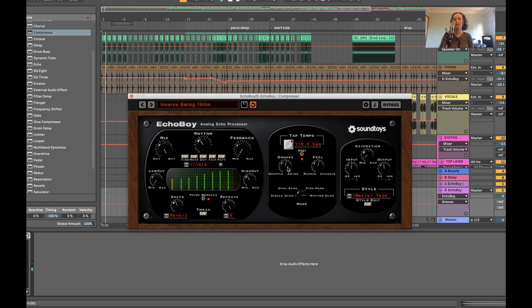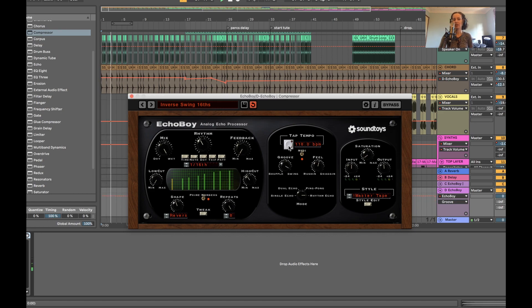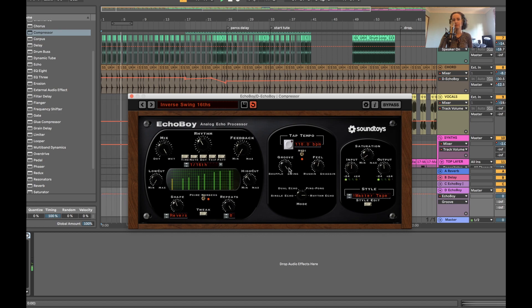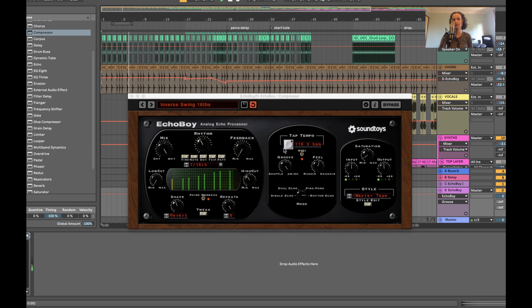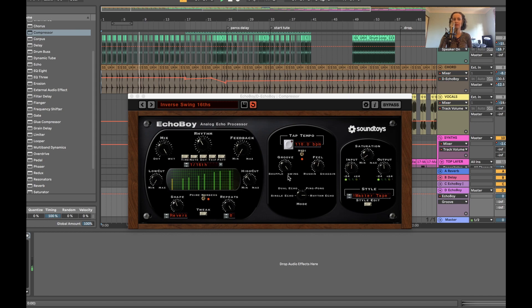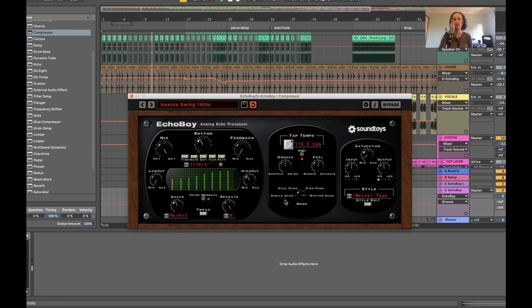So if I bump it over here to the swing section, I'm going to solo that. So it's really swung now and I'm going to bump it over to the shuffle side now.